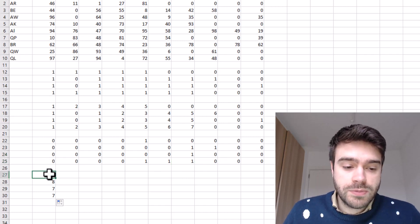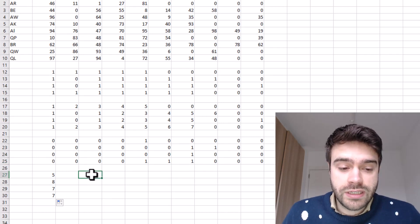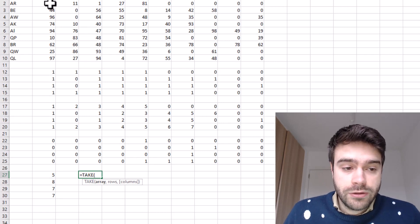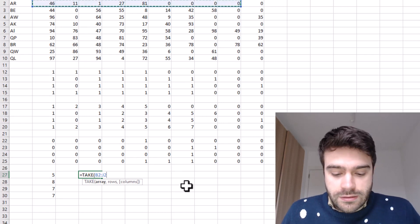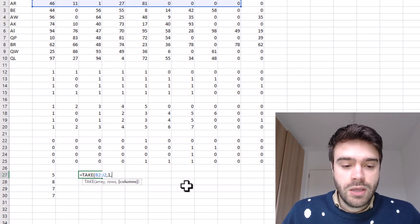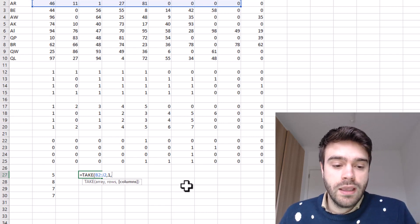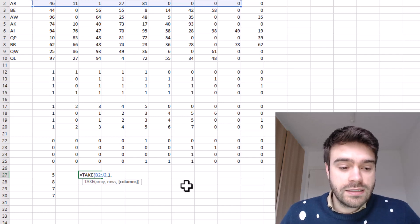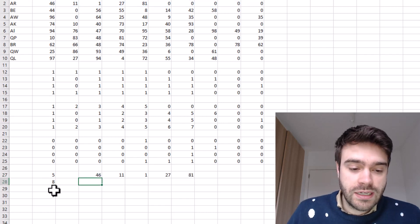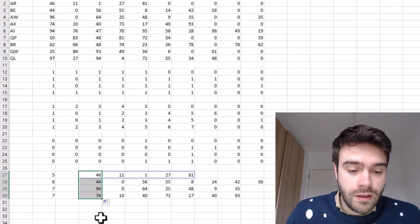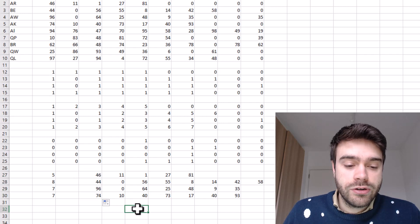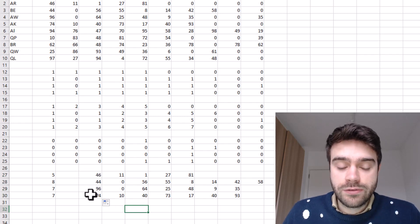Now we use this position to take a subset of our original data using the TAKE function. We supply the array — one row — and specify we want to take one row and a number of columns equal to the position returned by XMATCH. Closing the parentheses and pressing enter, from the right we get the consecutive series we're looking for. However, there are still some redundant numbers at the front that we need to remove.